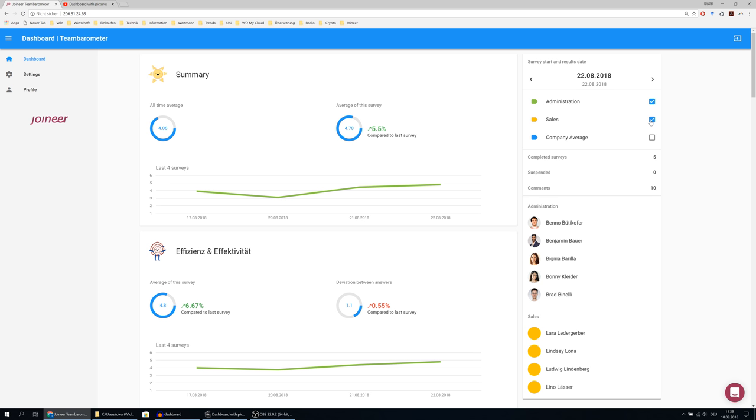If you also select the second team in your company, the sales team, both results are displayed.